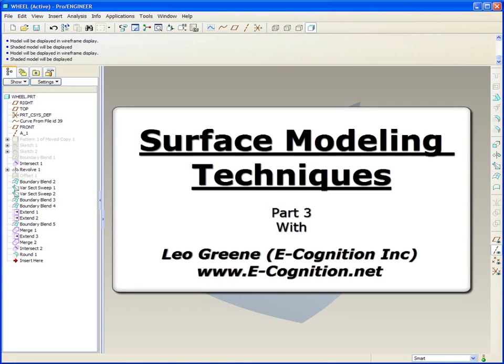Welcome to PTC Express Video Tip of the Month. My name is Leo Green. Today we're going to continue with surface modeling techniques, part three.